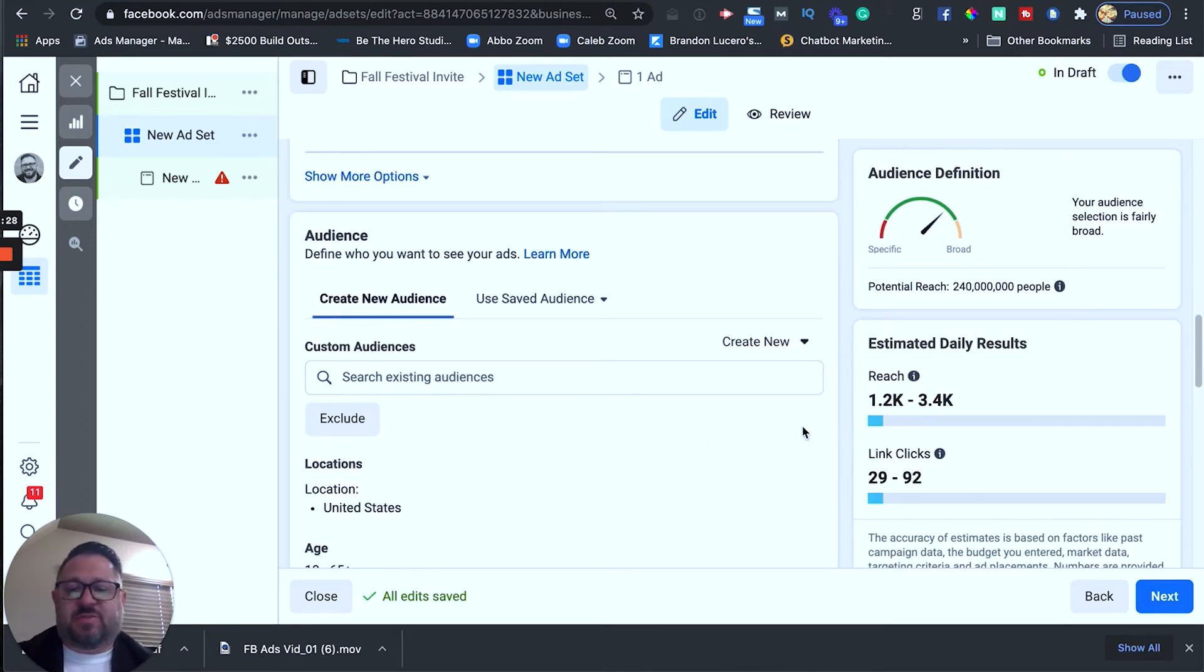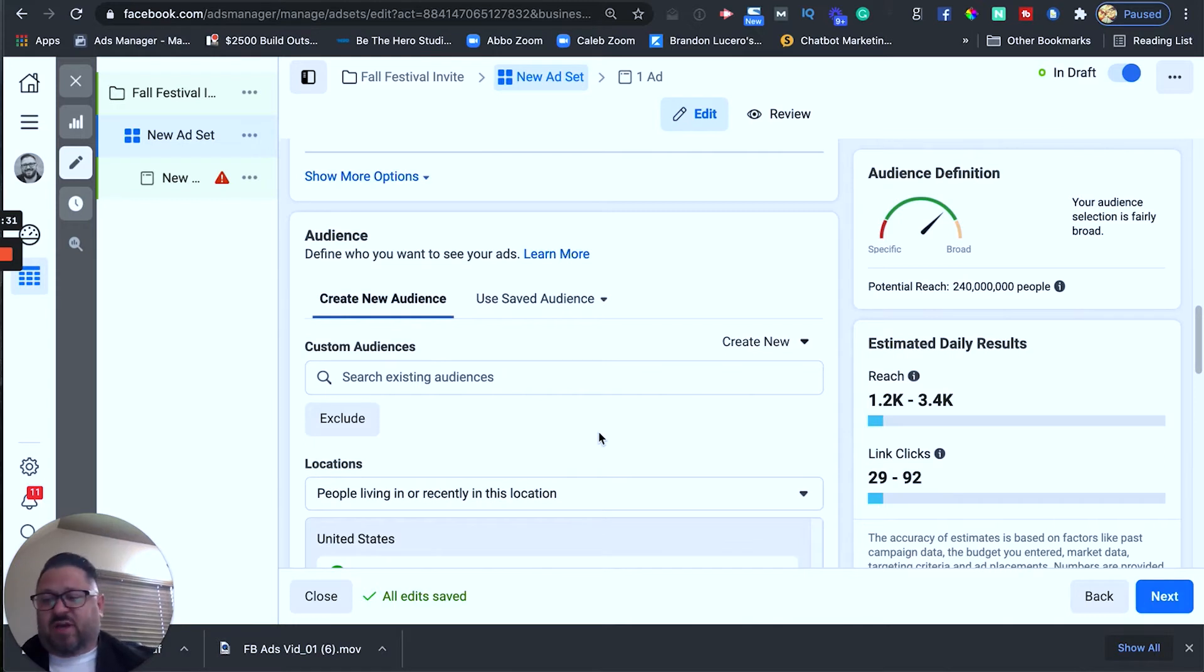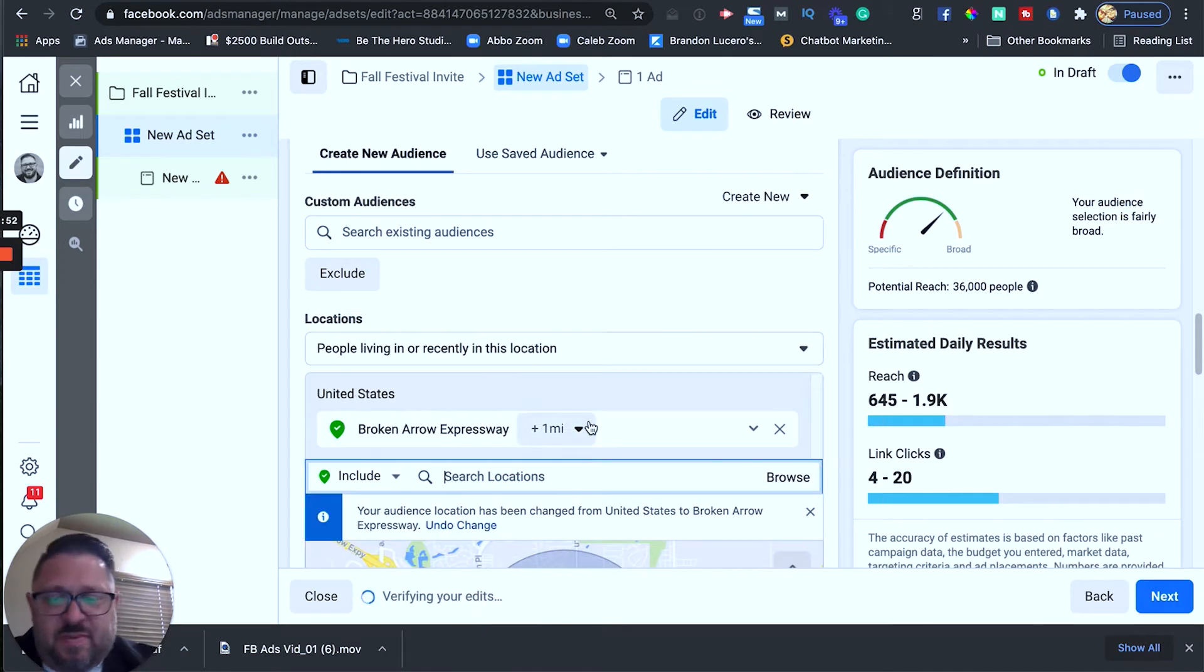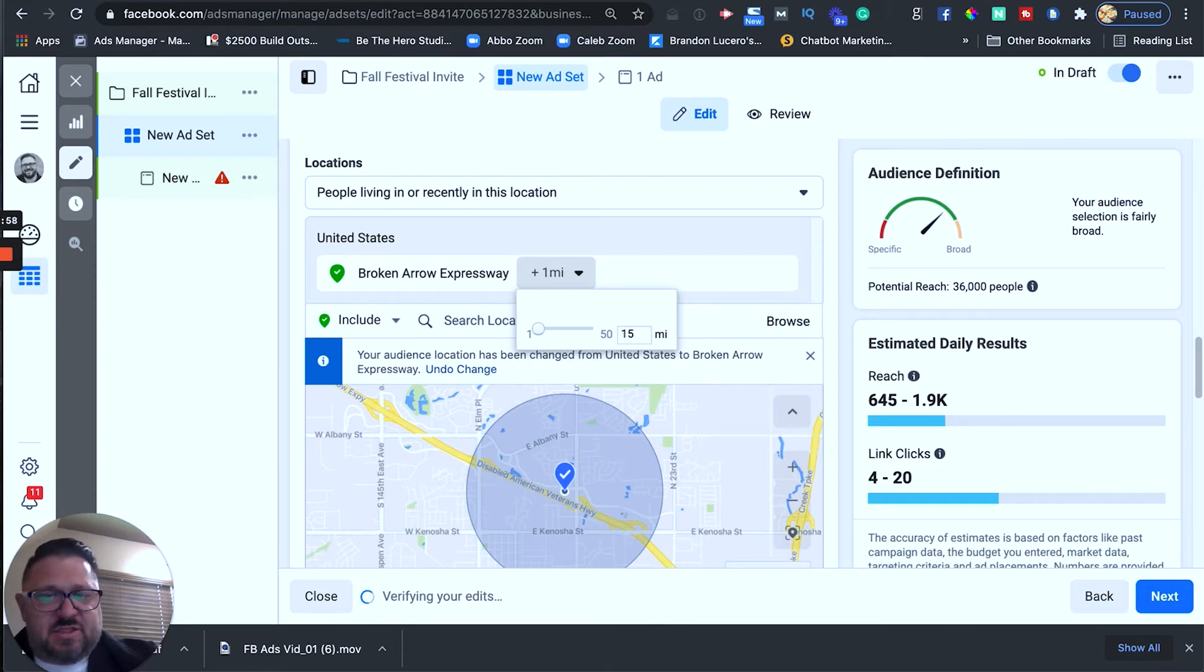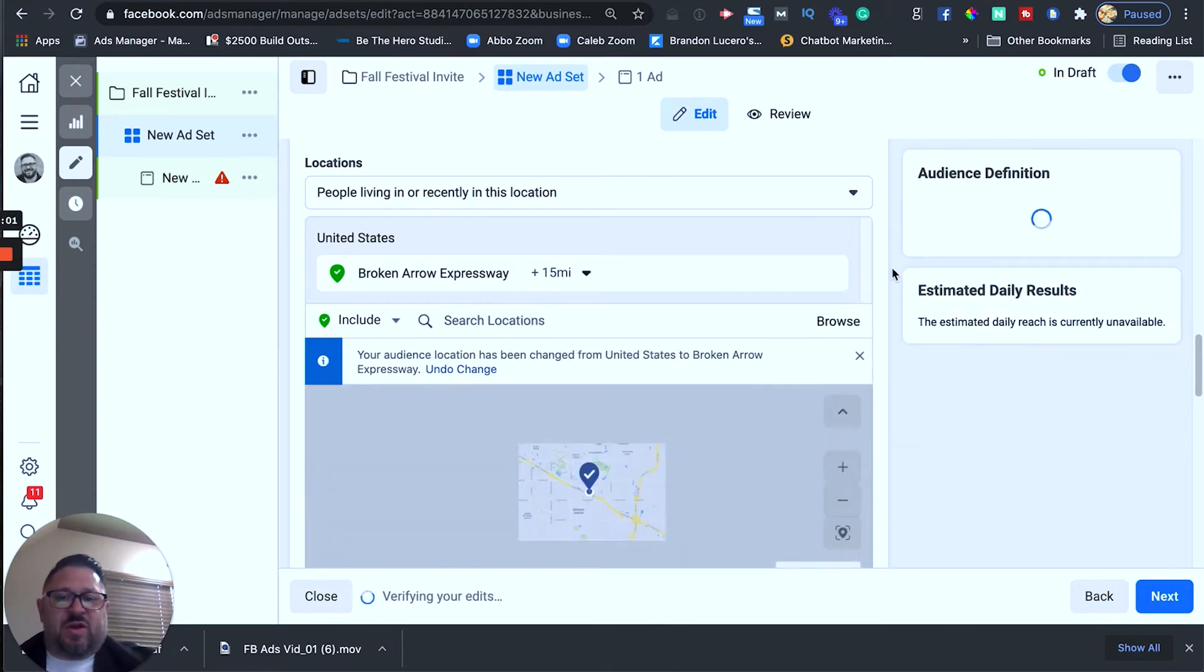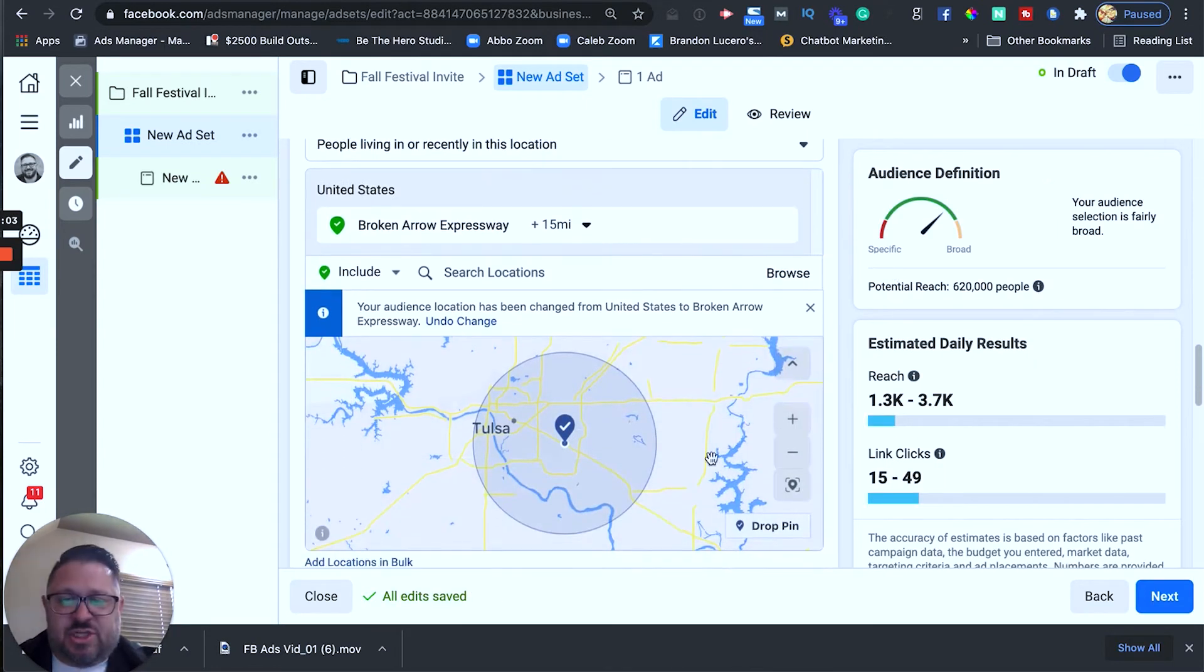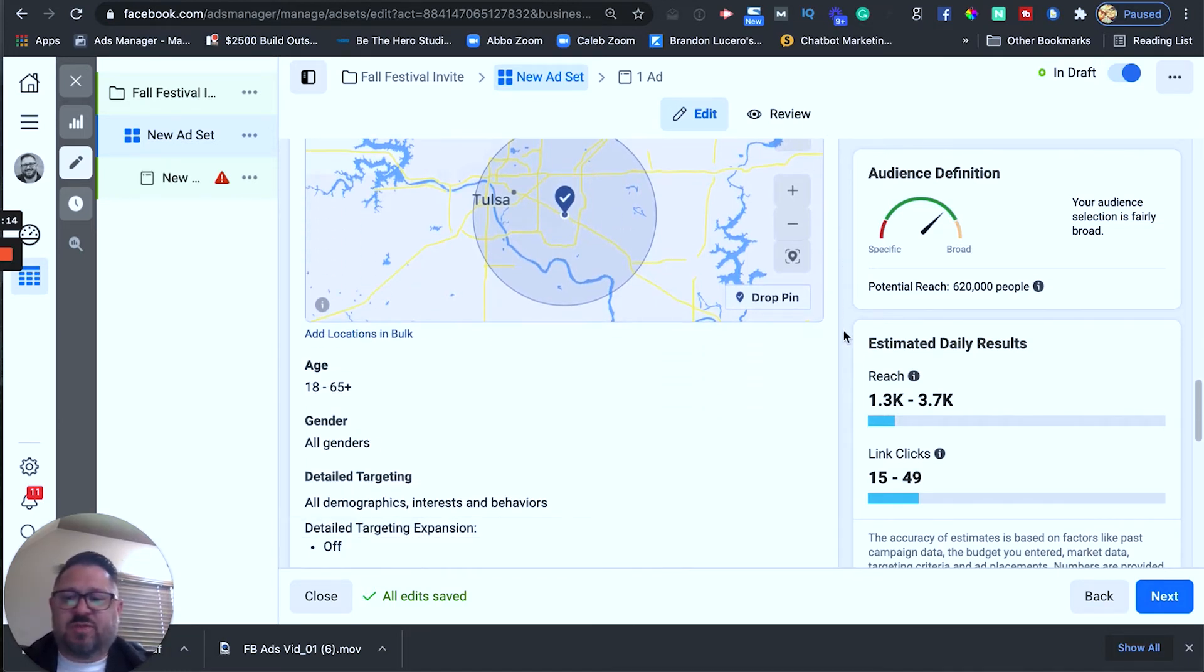Okay, so right now we're set up to run to the entire U.S. Let's change that. What I'm going to do is because I'm running it to my church is I'm going to drop in the location of my church. We're going to drop in. There we go and we're going to run this driving distance of the church. So, for me that's usually about 10 to 15 miles. We'll set this one at 15 miles and you can see it's actually going to drop a pin right here on my church and then we're going to run this Facebook ad to everyone who lives within 15 miles of the church and only people who live within 15 miles of the church.